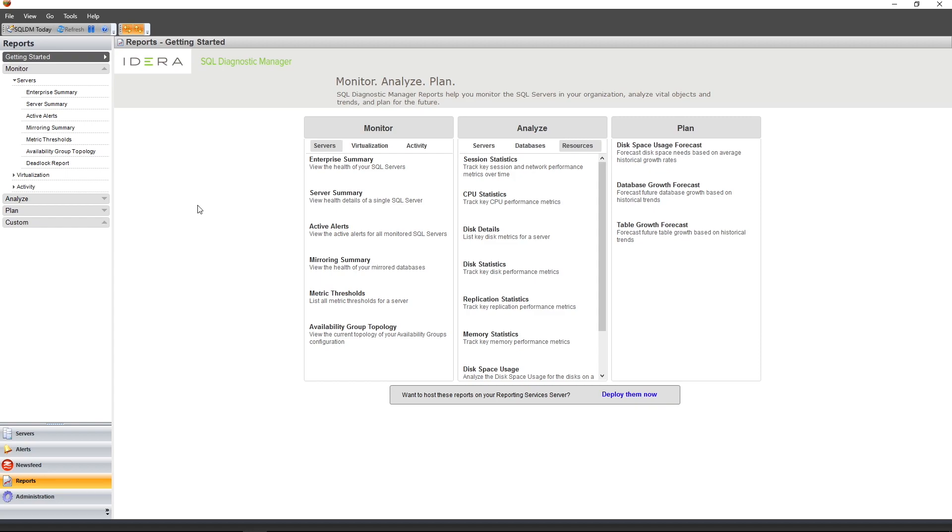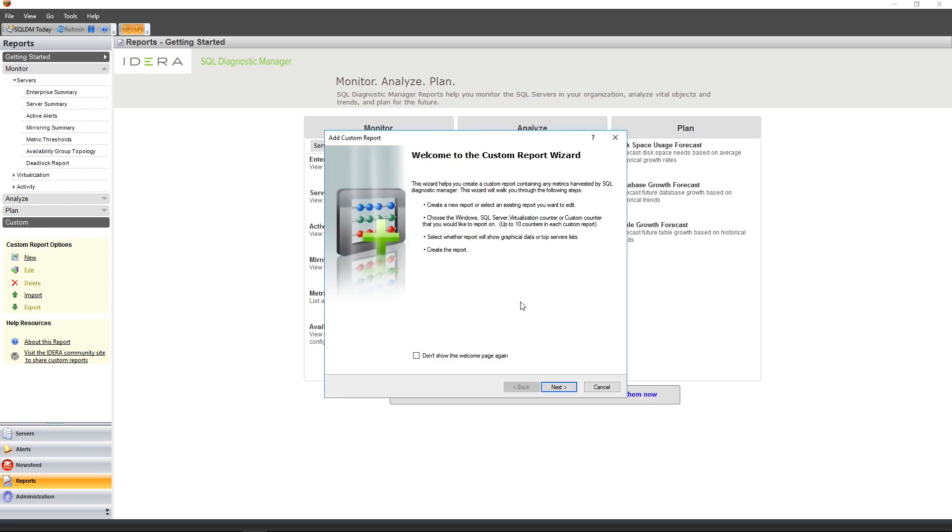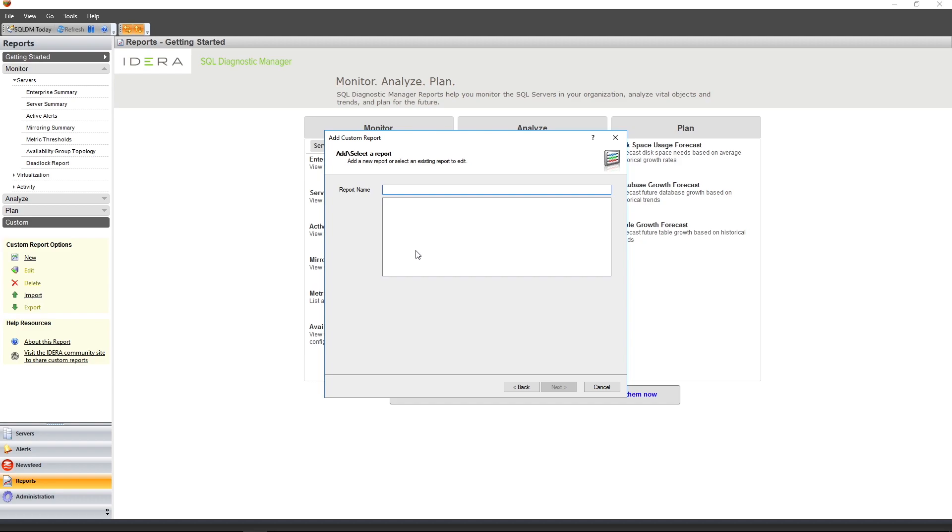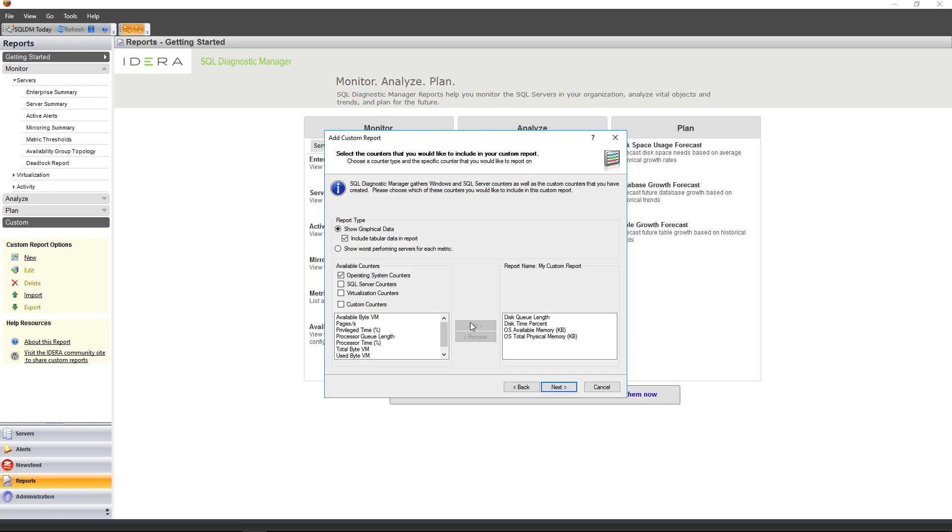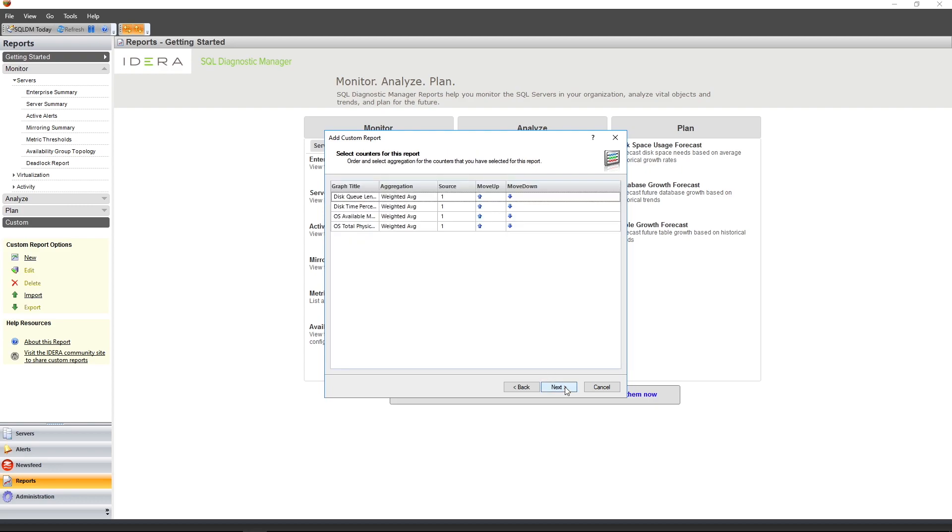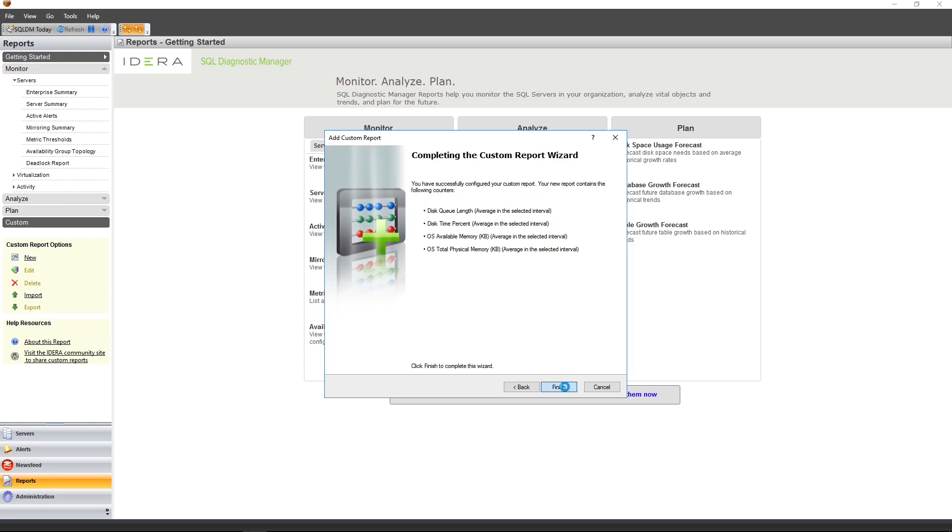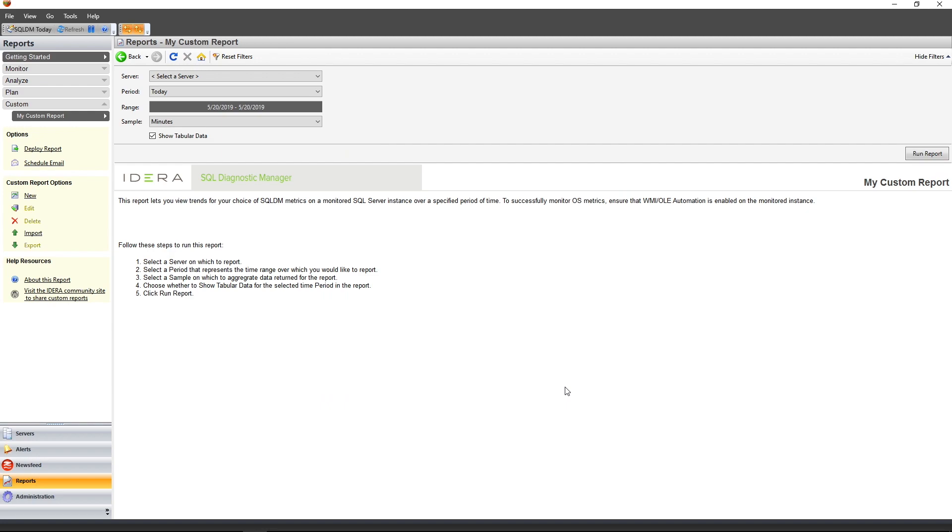If the built-in reports in SQL Diagnostic Manager aren't giving you the information that you're looking for, SQLDM does provide you with the ability to create your own custom report. On the left-hand side here, simply click on Custom, which will expose the custom report options. Click on New to start the Add Custom Report Wizard. And it will simply ask for a name as well as some counters that you want to include in your report. You have a number of counters to choose from, including operating system counters, SQL Server counters, virtualization counters, or even custom counters that you may have created within SQL Diagnostic Manager already. For this example, I'm just going to choose a handful of operating system counters to demonstrate what one of these custom reports may look like.